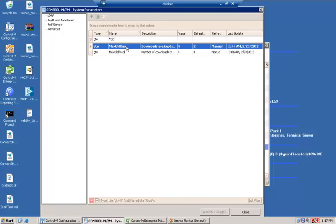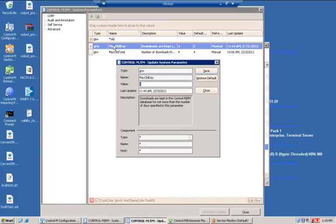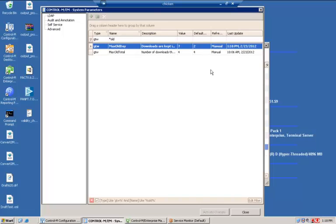The Archive Viewpoints are managed by the New Day process, so let's select Max Old Day and change the value from 4 to 7. This change will become effective at the next New Day.